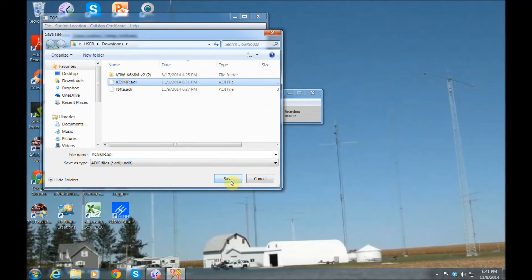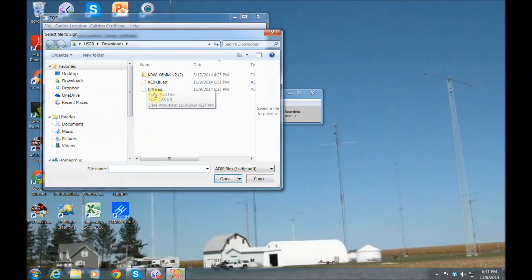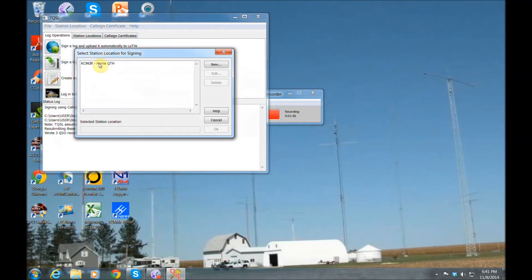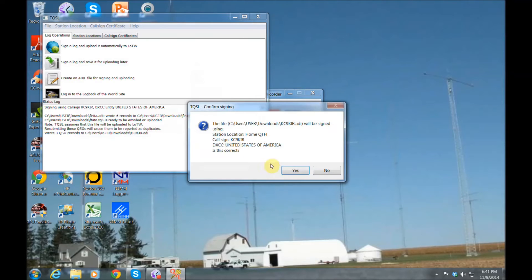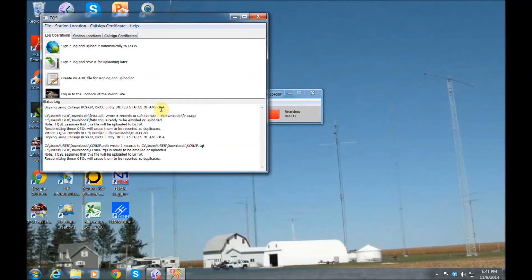Hit OK and now we're going to save that ADIF file. It's ready to be certified, so let's go in and certify that ADIF file now. Click the file, hit OK, click the Home QTH, skip the dates, and put in your password. After you do this about 10 times it's going to be so easy — it seems difficult at first, but it gets really easy. That one is certified and ready to be uploaded to LOTW.